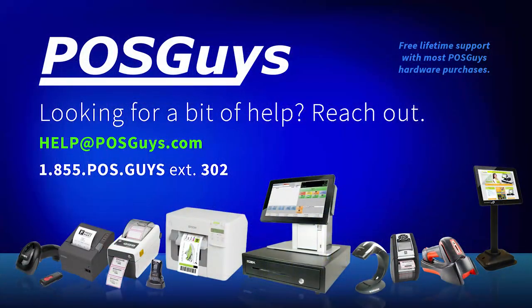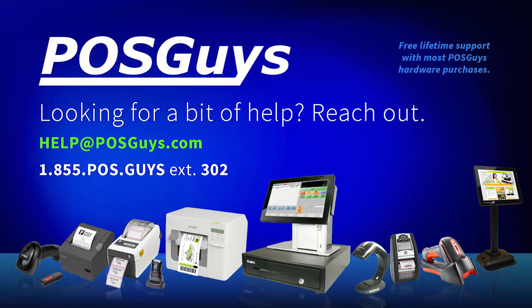More information on the TC20 or to purchase, please visit us at POSGuys.com. Thanks.